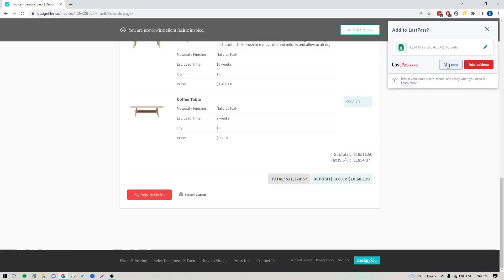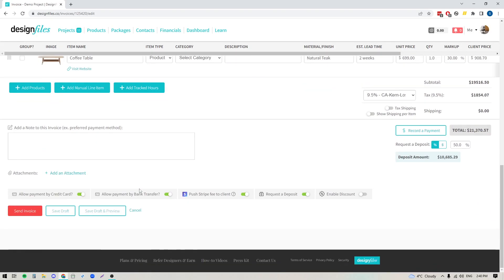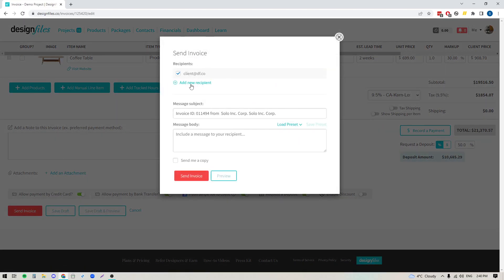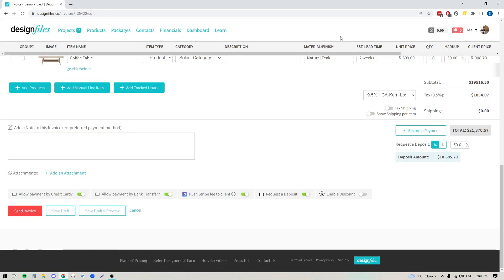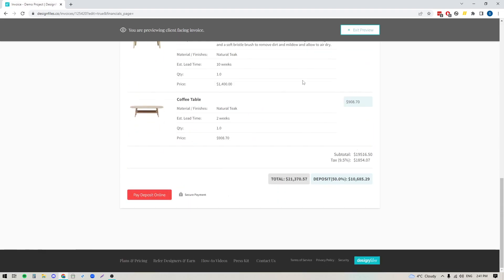If you're happy with the way your invoice looks, you can exit out of preview mode. We're going to come back to the bottom of this invoice and send it out to the client. Your client will already show here, but if you want to add additional recipients you can do that. You can add in your own subject line and message, send yourself a copy, and then send this invoice directly out to your client. The system will send a branded email to your client with a message that the invoice is ready to review and a link to click through and see it. When they do that, they'll be brought straight into your invoice where they can review everything, click the button to pay, and this invoice will show as paid within your account. You'll also be notified that your client has made the payment.